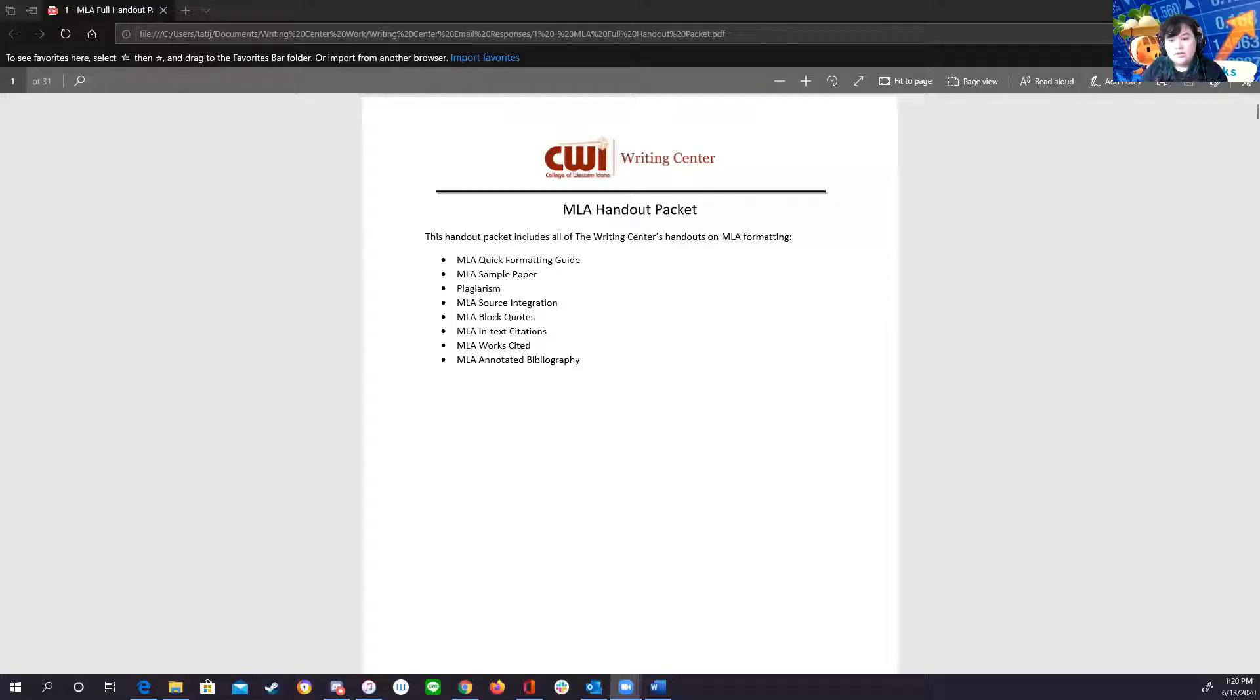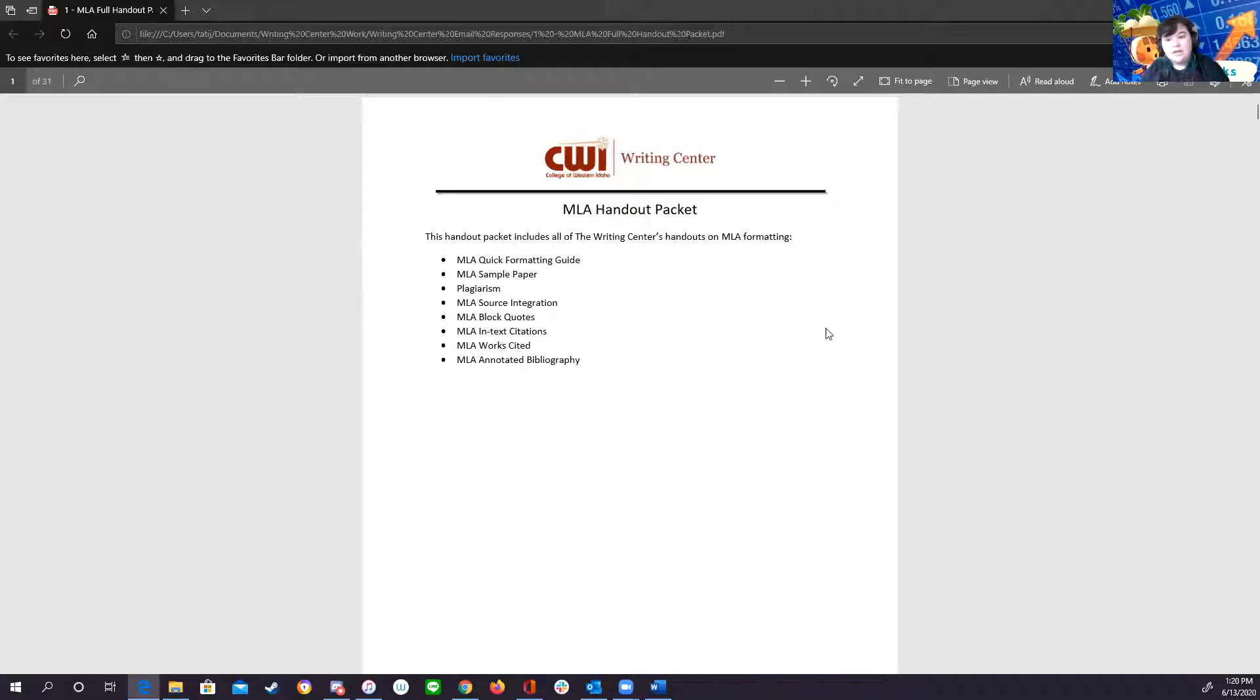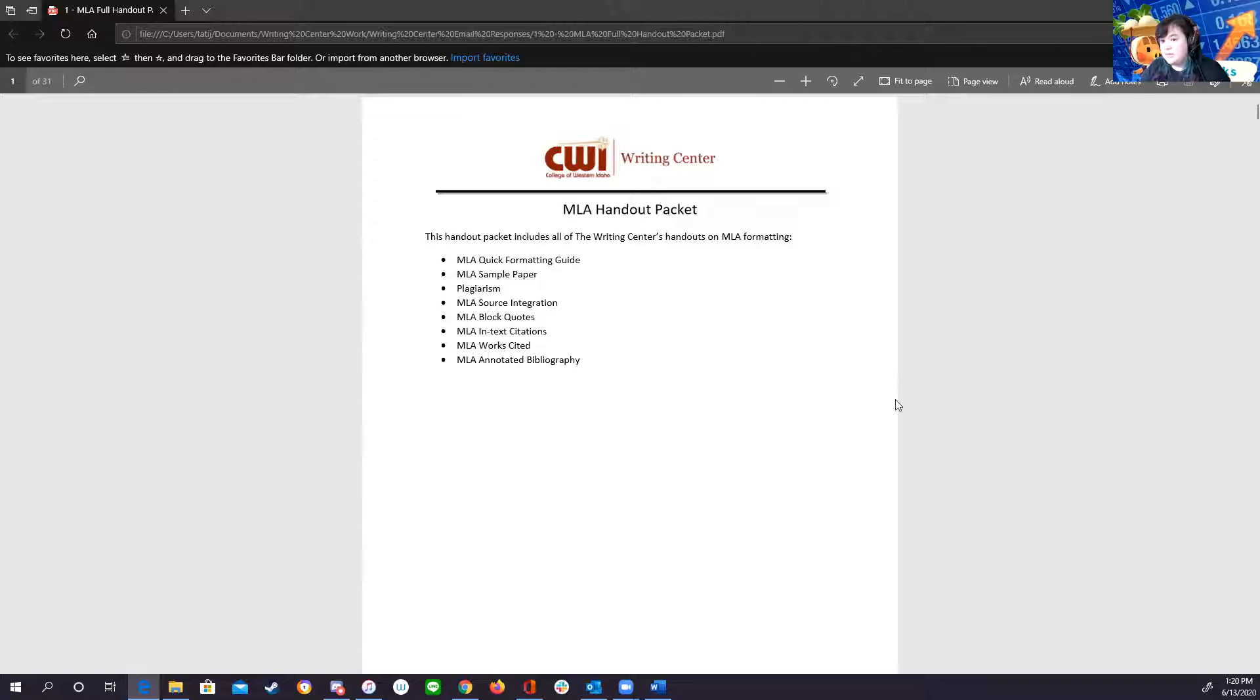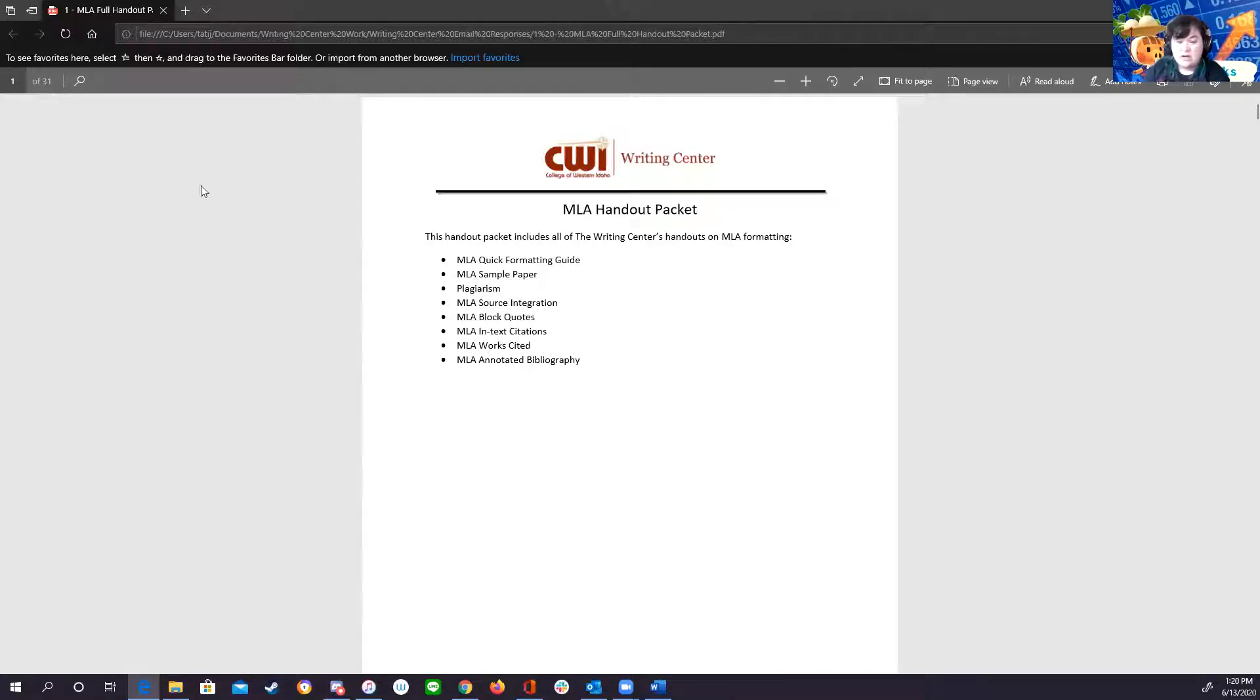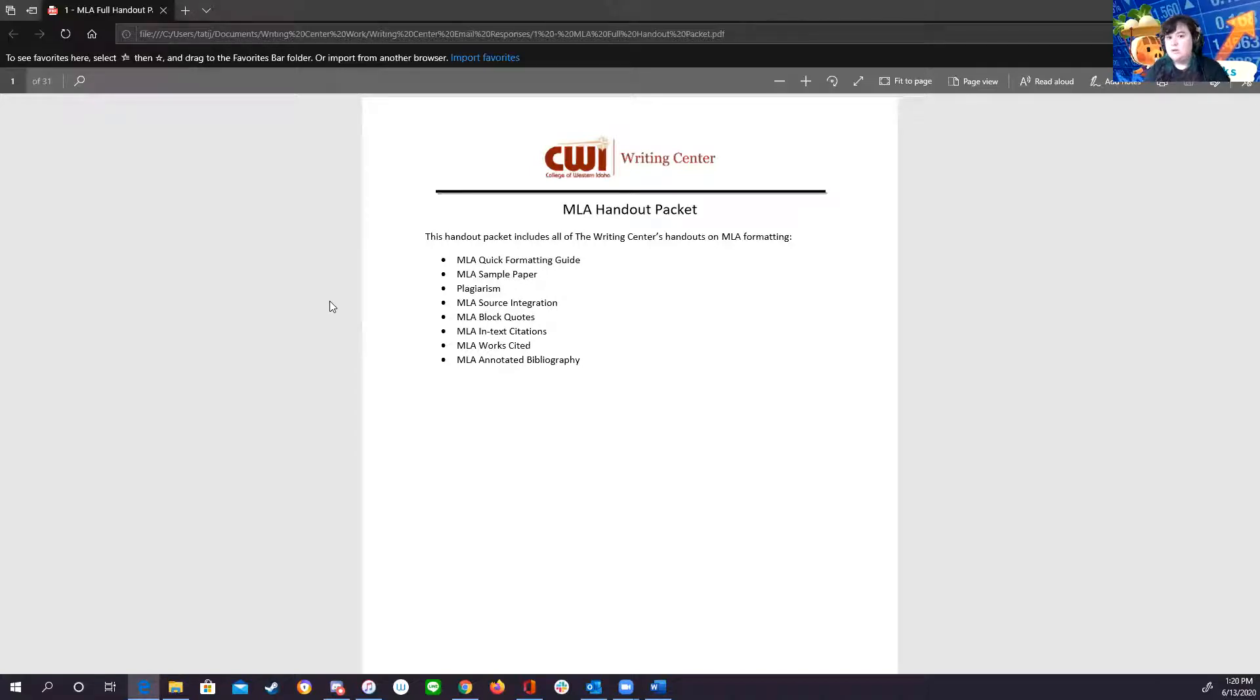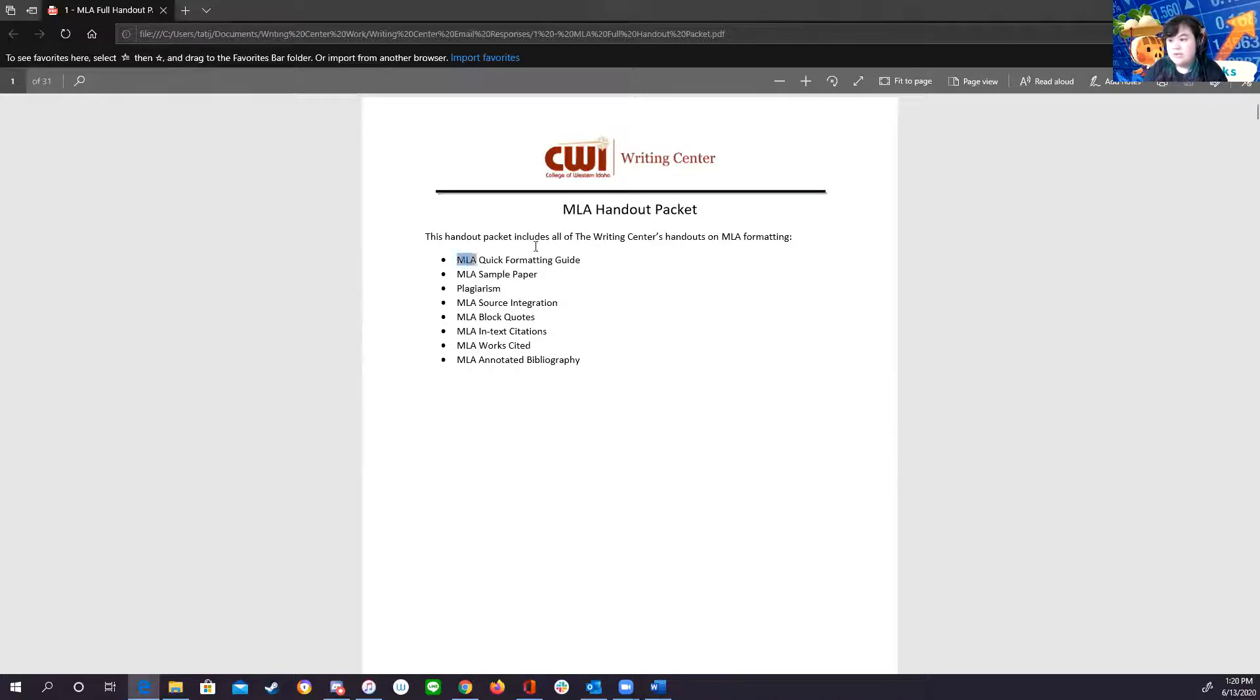I'm going to share my screen first and foremost. So one thing everybody should have gotten in that first initial email is the MLA handout from the Writing Center. I sent the PDF. It is 31 pages long, but that's because it's pretty all-encompassing. Don't let that intimidate you because this is really helpful.